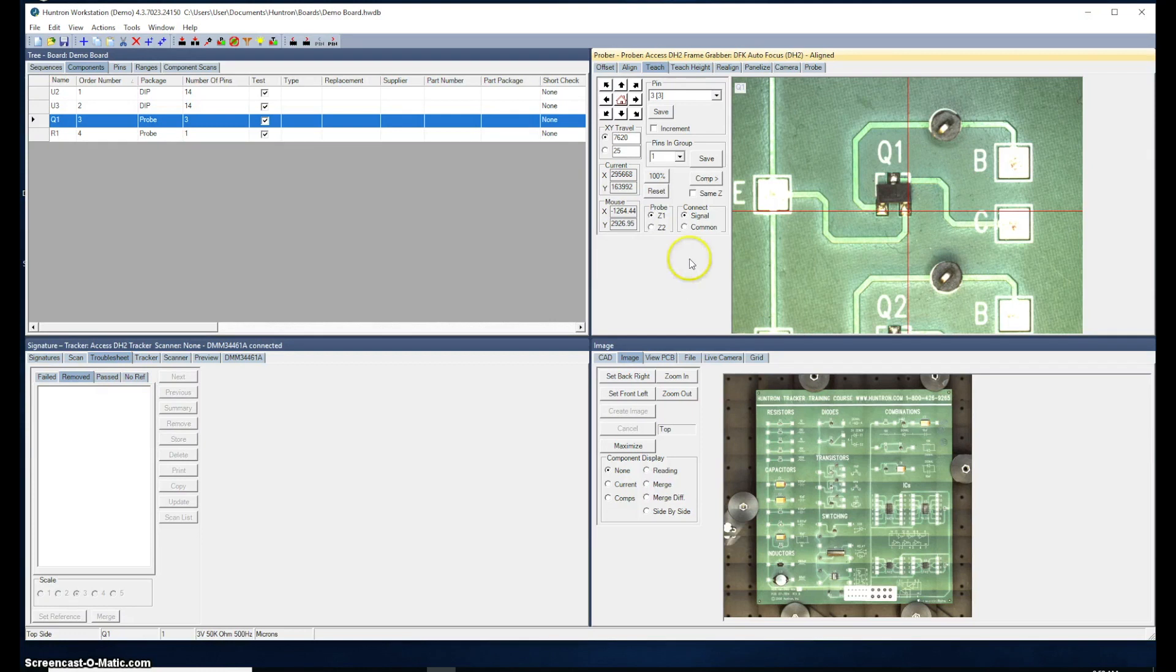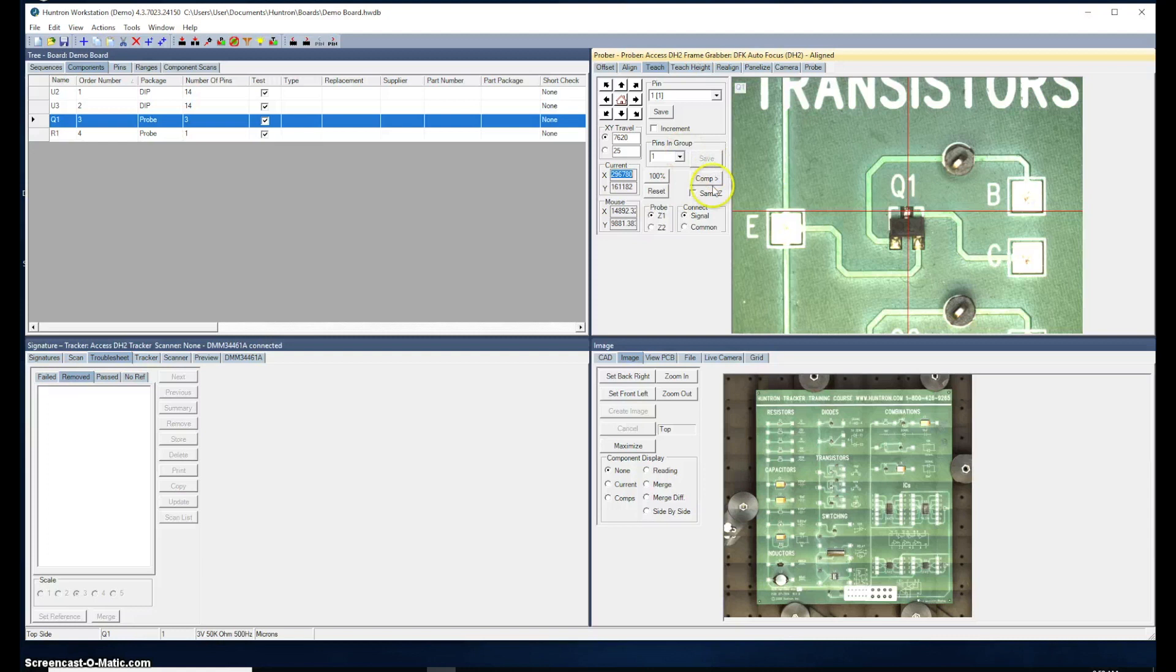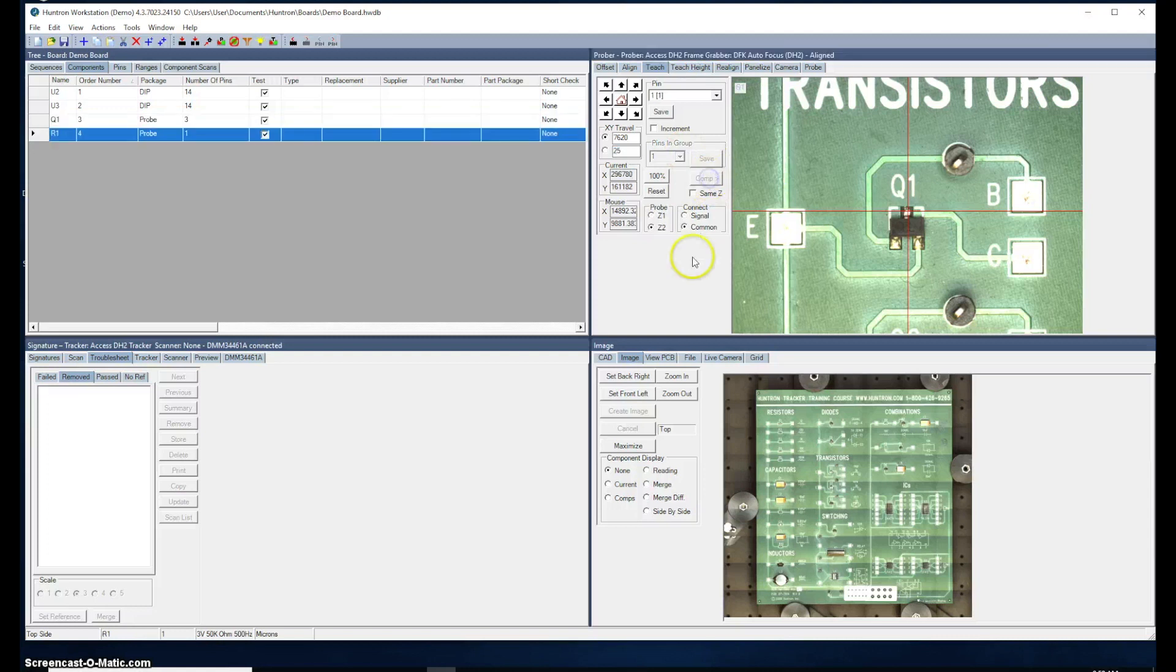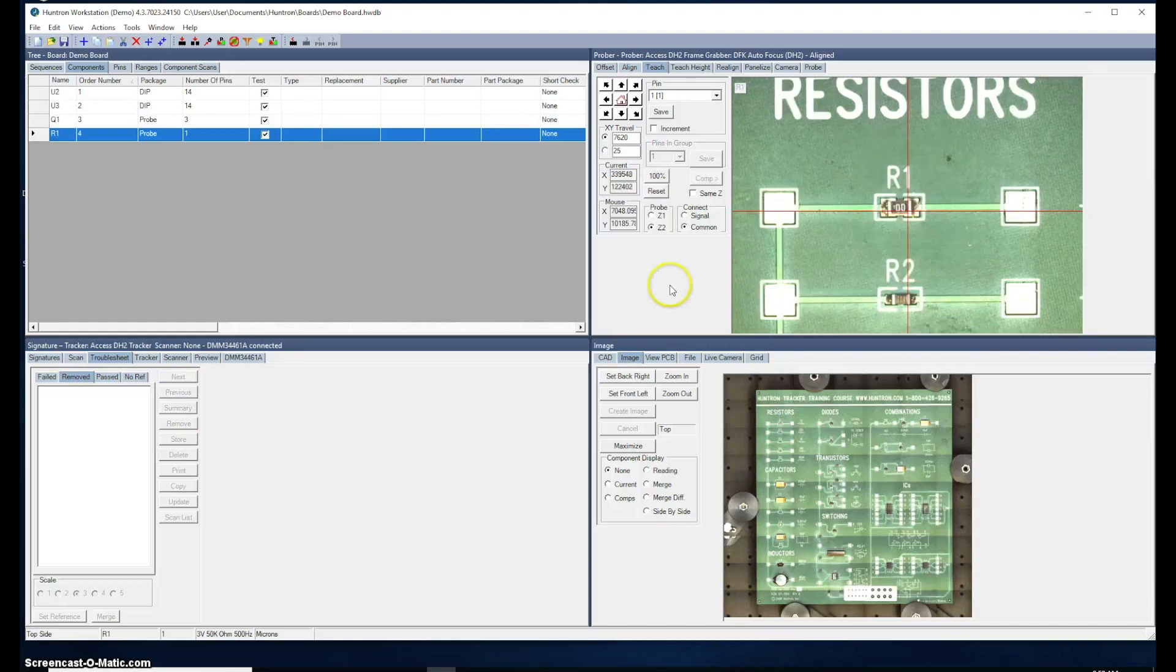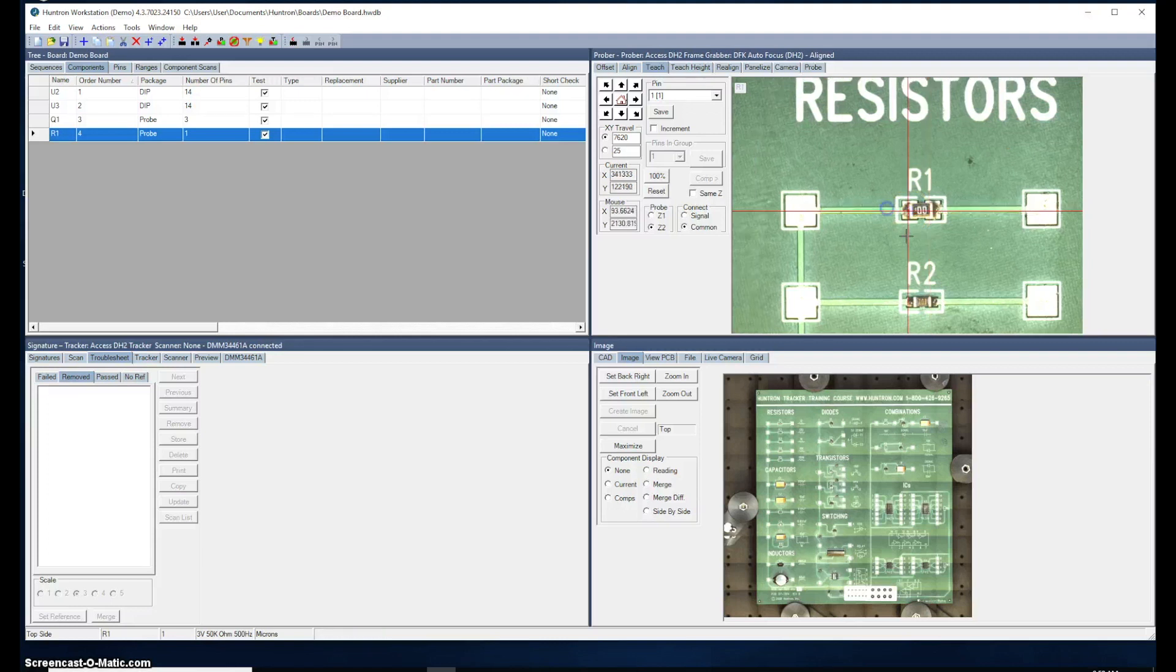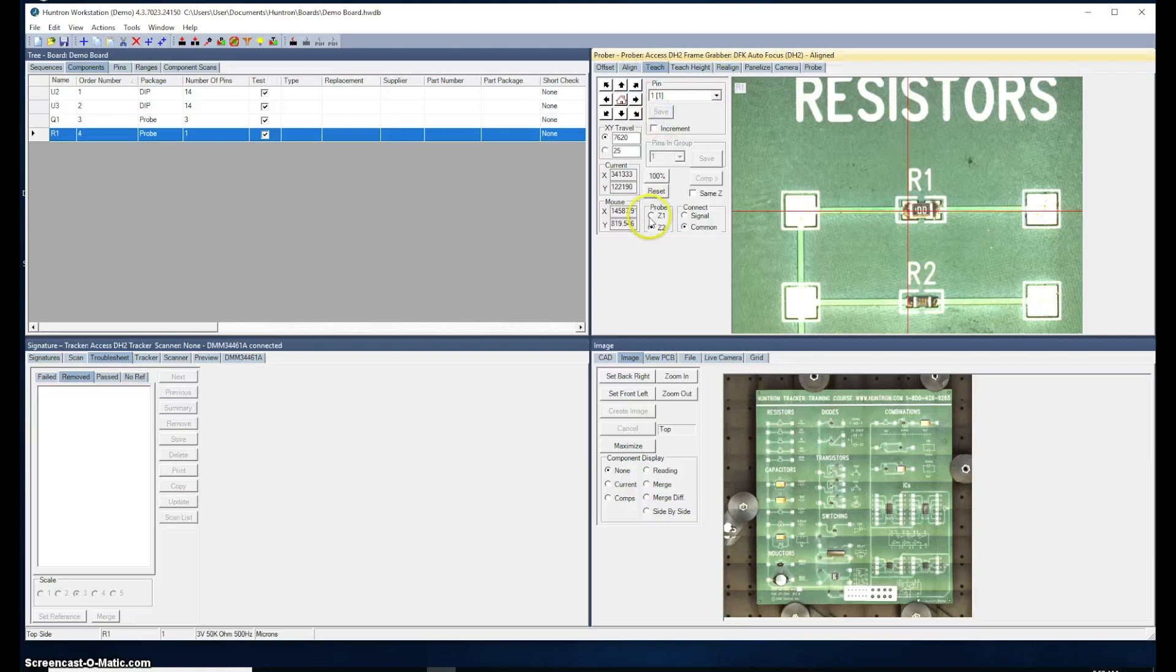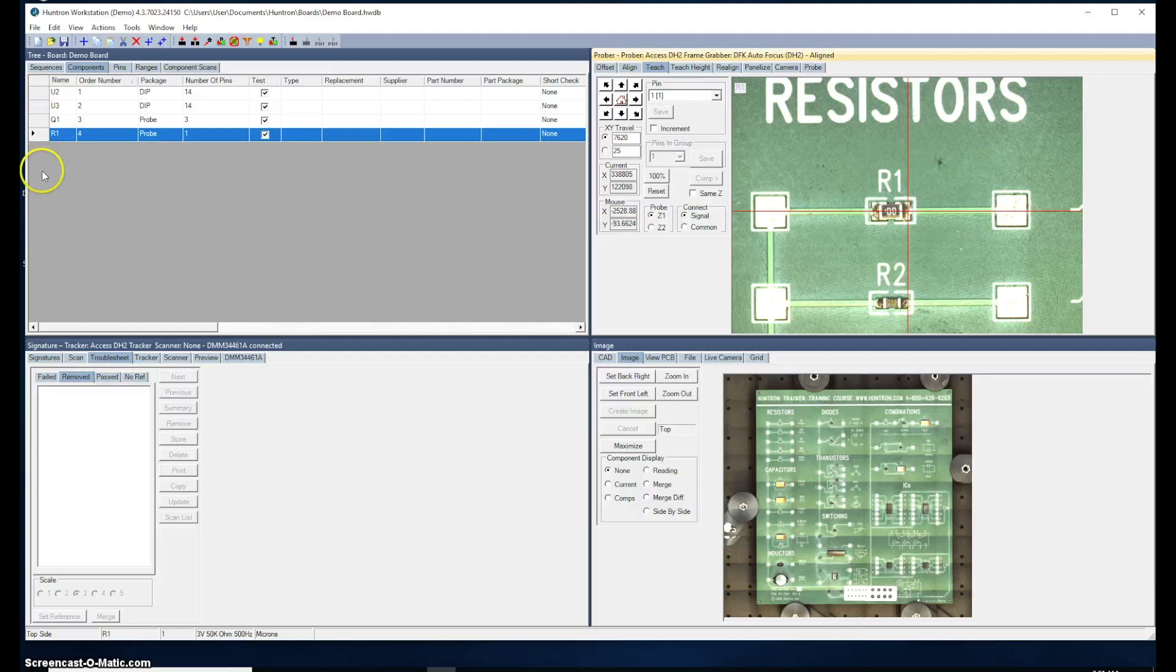The next step is to do R1. R1 is selected in the tree. I'll just click in the board overview image to go near R1. These are very simple. We're going to put the Z2 on the left-hand side. That'll be our common. I'll save that. Select Z1. We'll put Z1 over here on the right-hand side. Save that, and that's complete. So now we've taught the location of all the components on our sequence list.